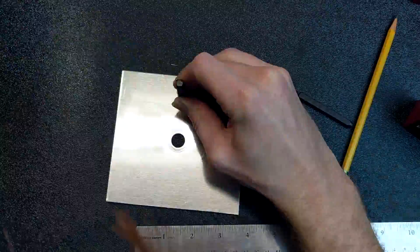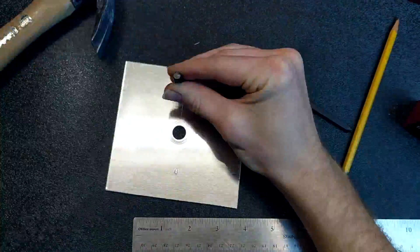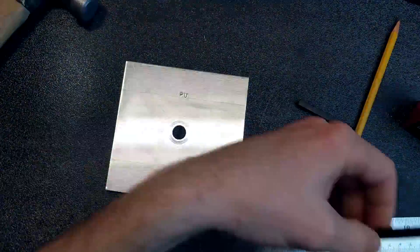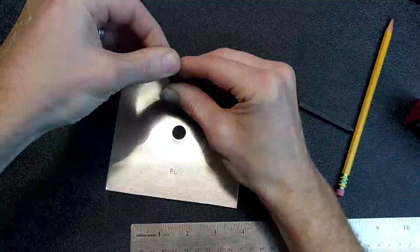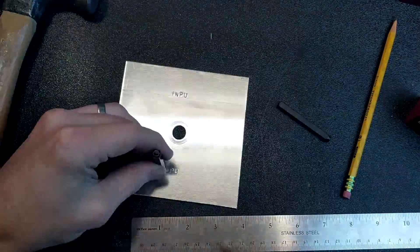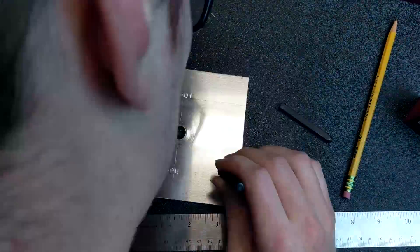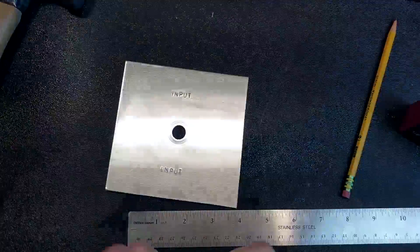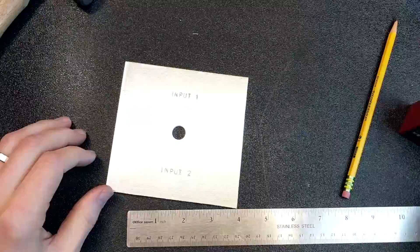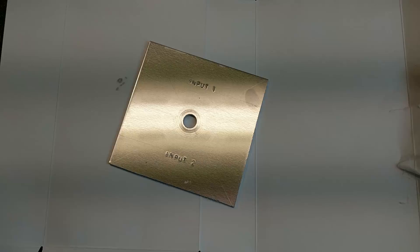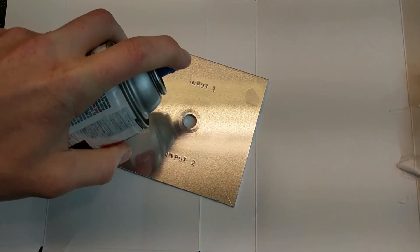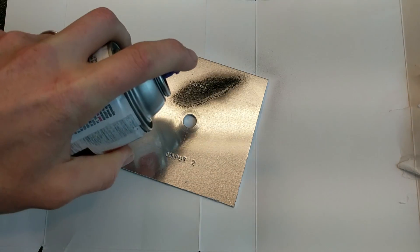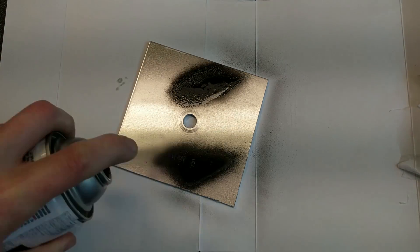Once that is done, I can use these letter punches to label the switch positions. So I made sure to measure twice and then used the stamps to spell out input one and input two. At which point I used some black spray paint to paint in the letters.